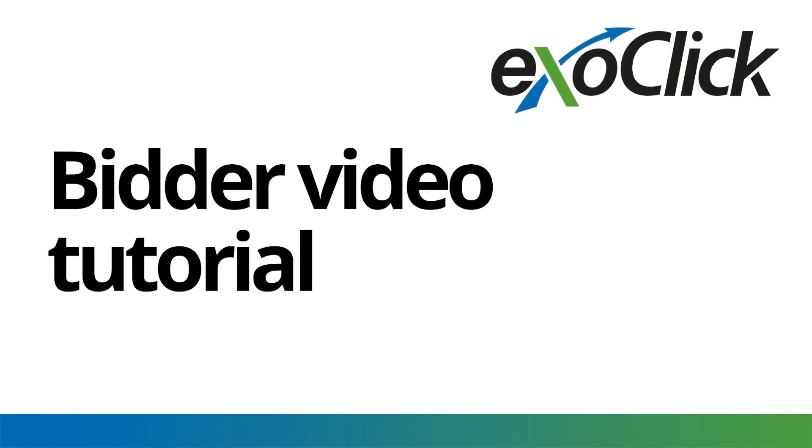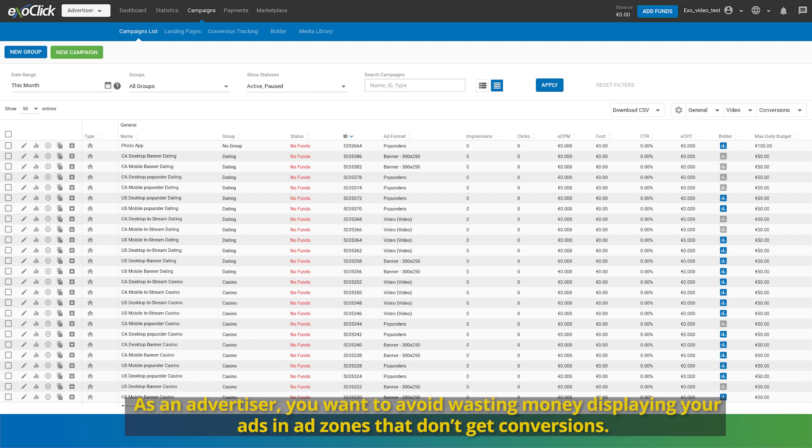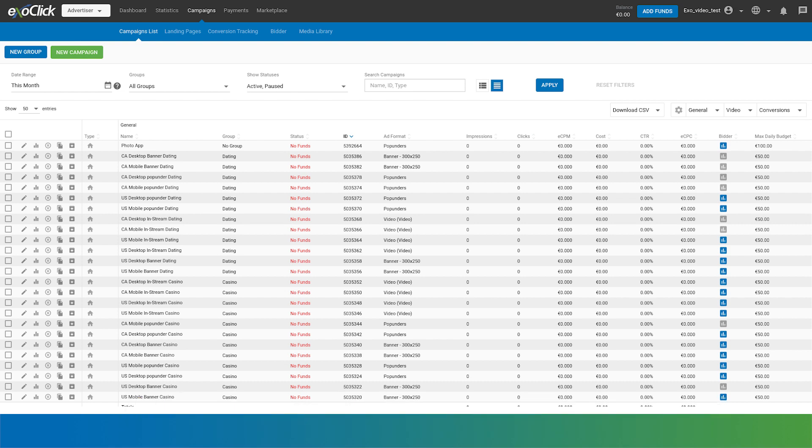Bidder video tutorial. As an advertiser, you want to avoid wasting money displaying your ads in ad zones that don't get conversions.